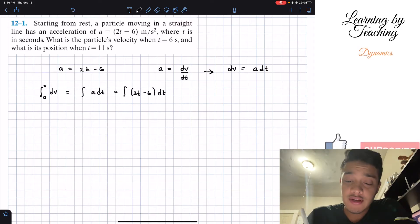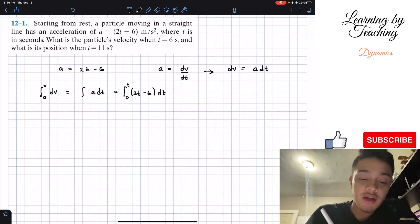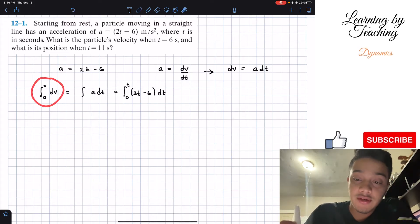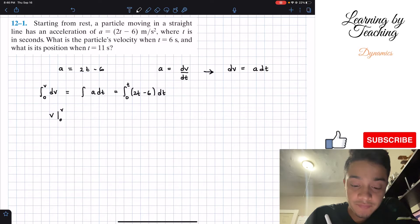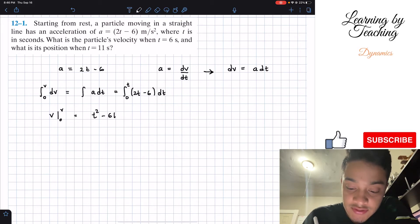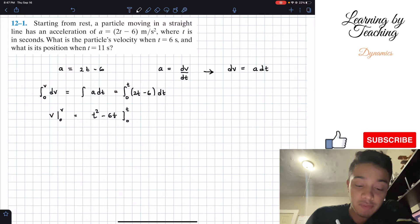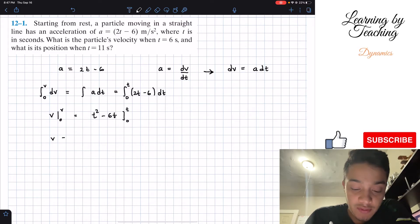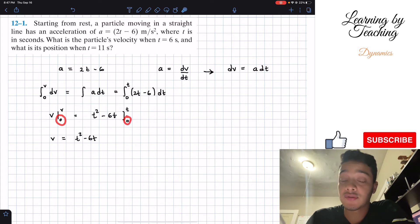If we perform the integral on our left side, we get v evaluated from zero to our final v. This has to equal the integral of the right side, which gives us t squared minus 6t, evaluated from zero to our final t. Plugging in our evaluations, this gives us v equals t squared minus 6t. The initial boundary conditions are zero on both sides, so nothing else is added.